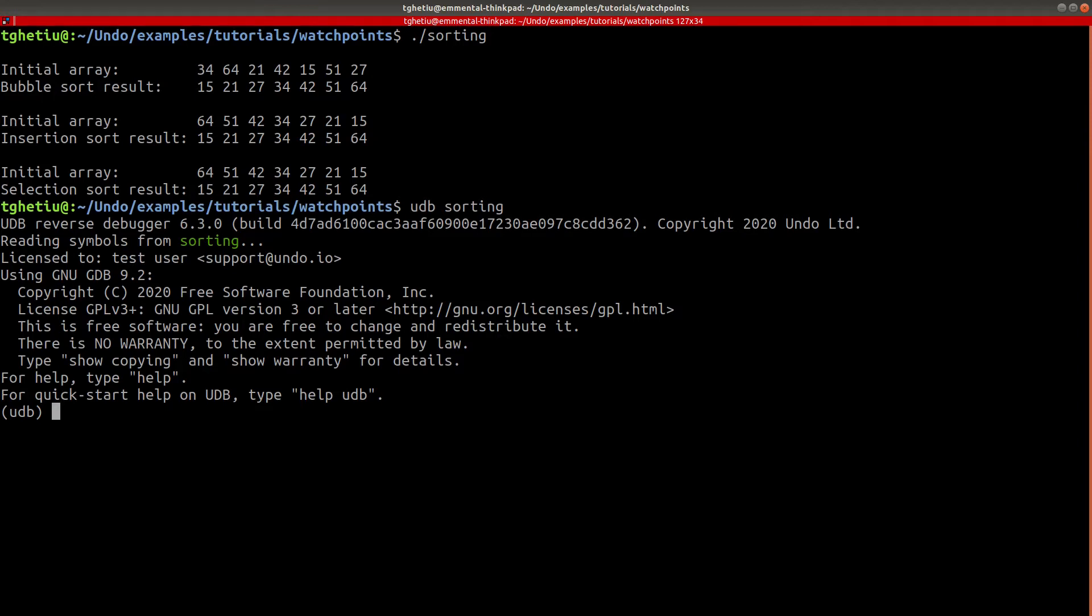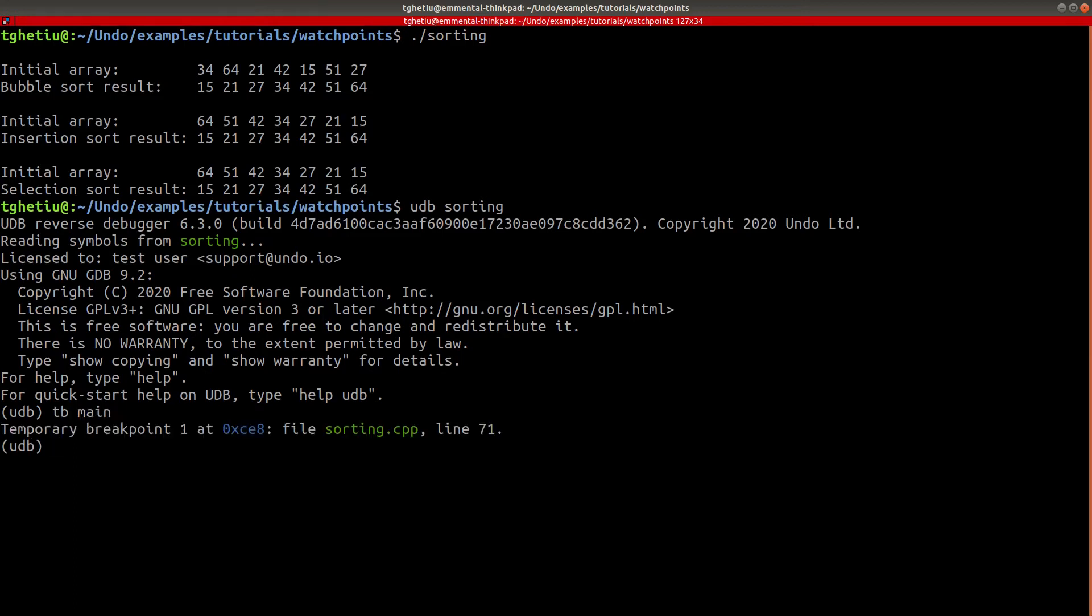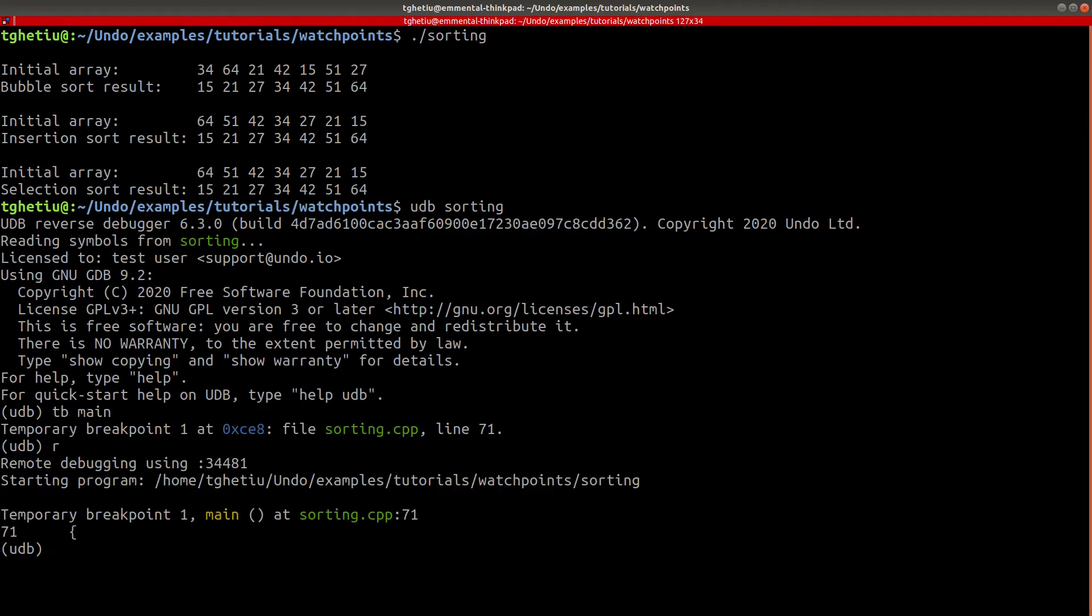It is understandable, however, that until a debuggee process is created, there is no memory allocated, hence no expression can be evaluated or tracked. Let's set a temporary breakpoint on the main function and start the debuggee, so that we can also look at its source code.